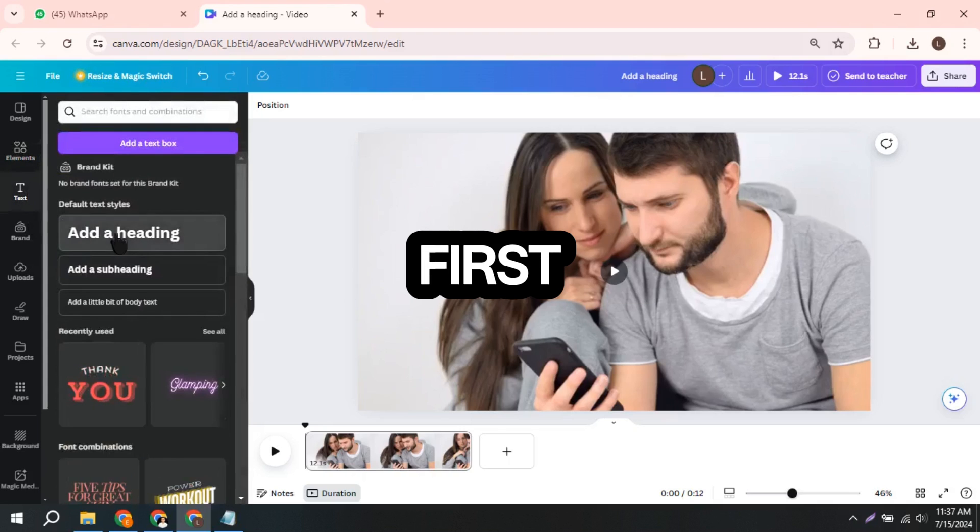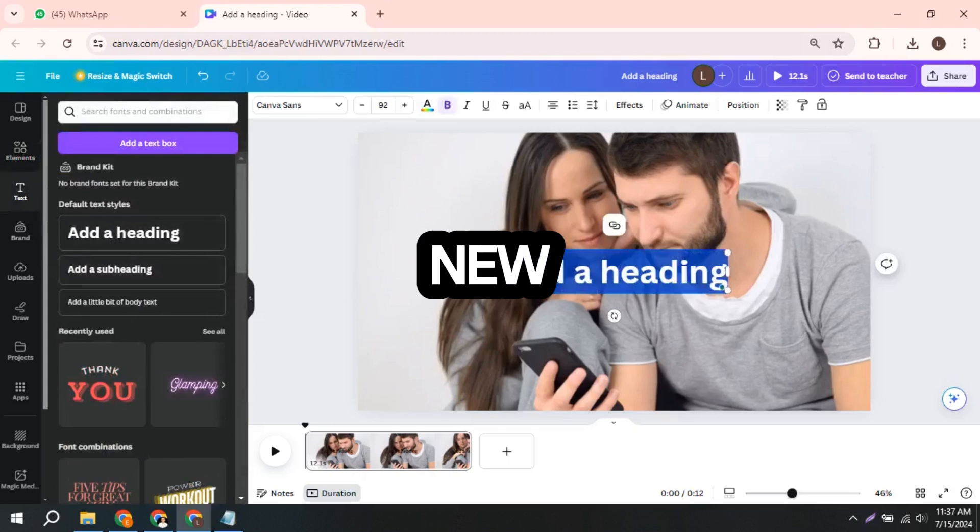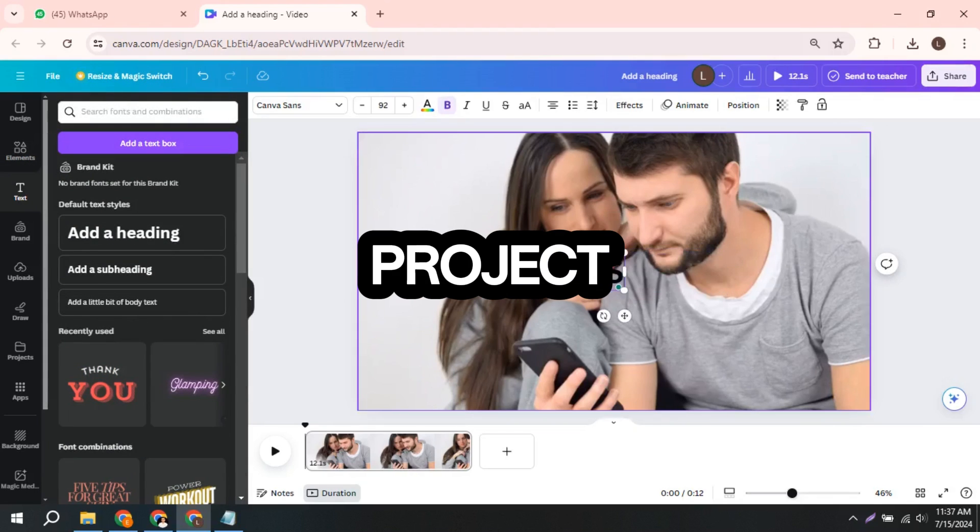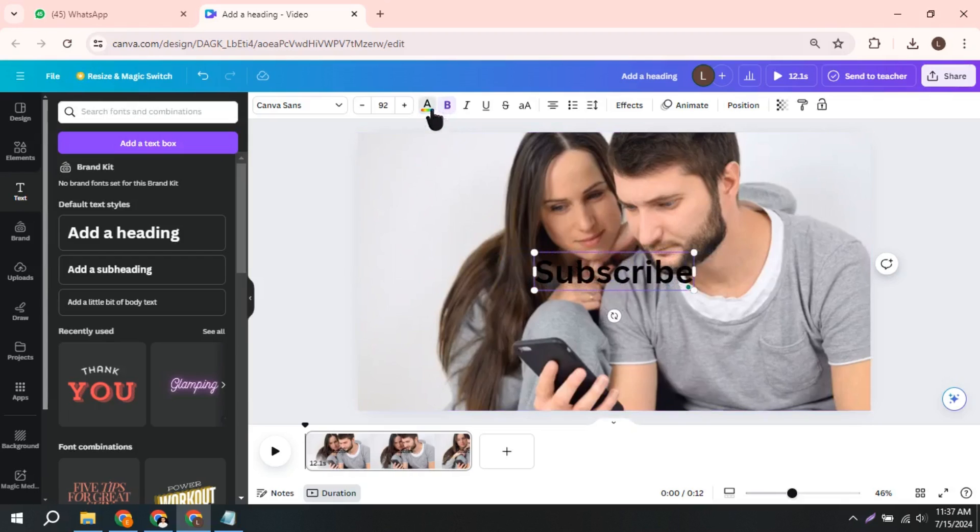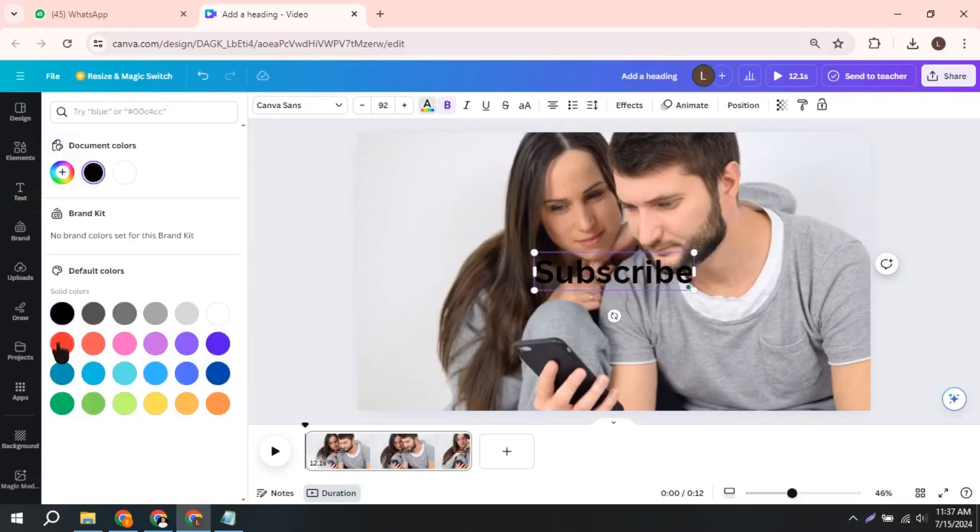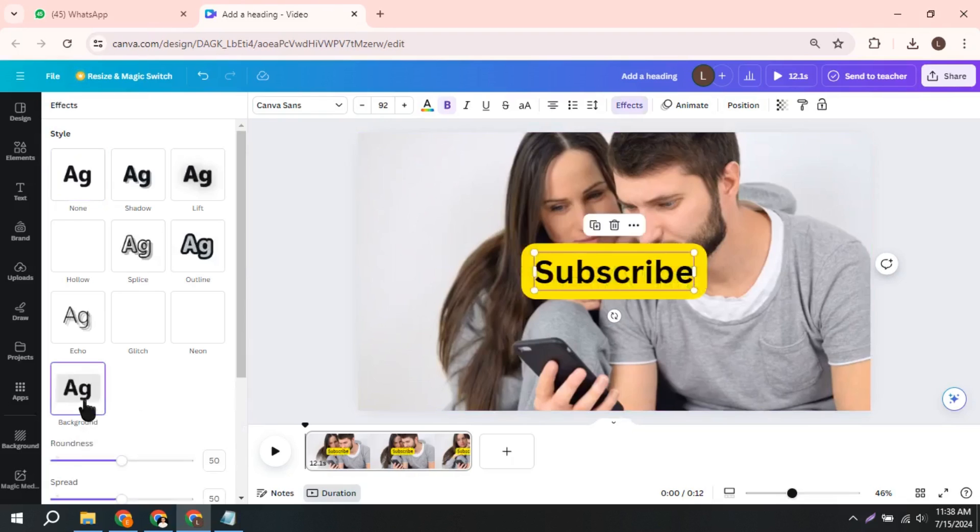First, let's open Canva and create a new video project. Choose a video template or upload your own. Select the text or elements you want to animate. Adjust effects, selecting font spacing.